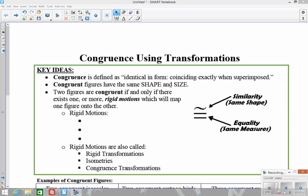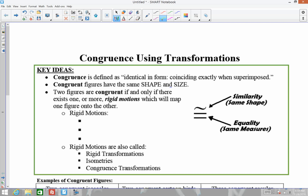In this unit we're going to talk about congruence. The first thing is congruence through transformations. A couple key ideas here: when we talk about congruence, we know that means the figures have the exact same shape and the exact same size. What that really means is if we were to overlap the figures, they would have to match up perfectly — everything would be exactly the same when overlapped.